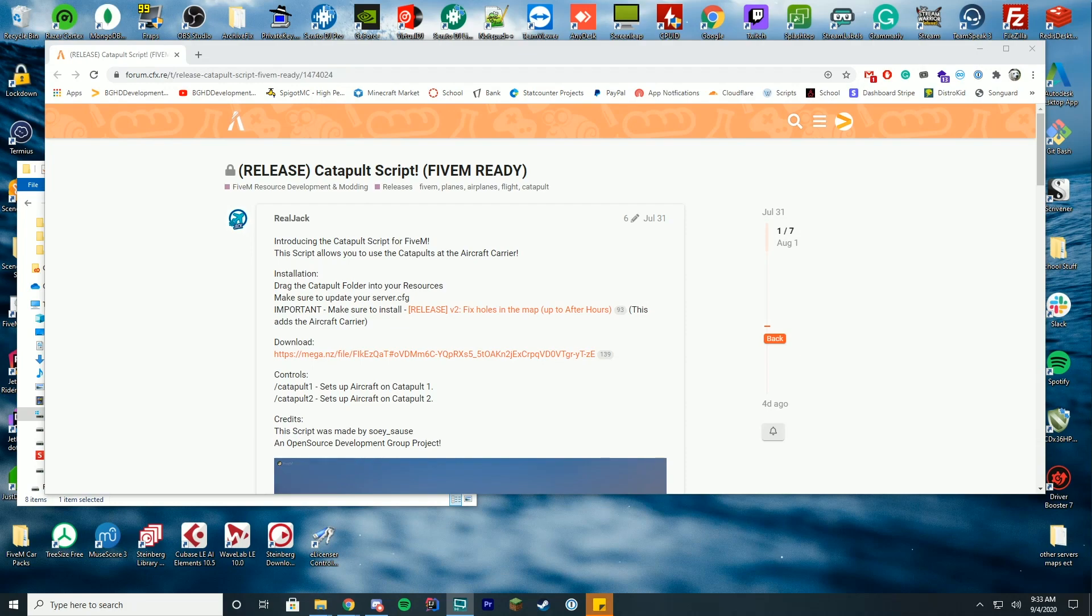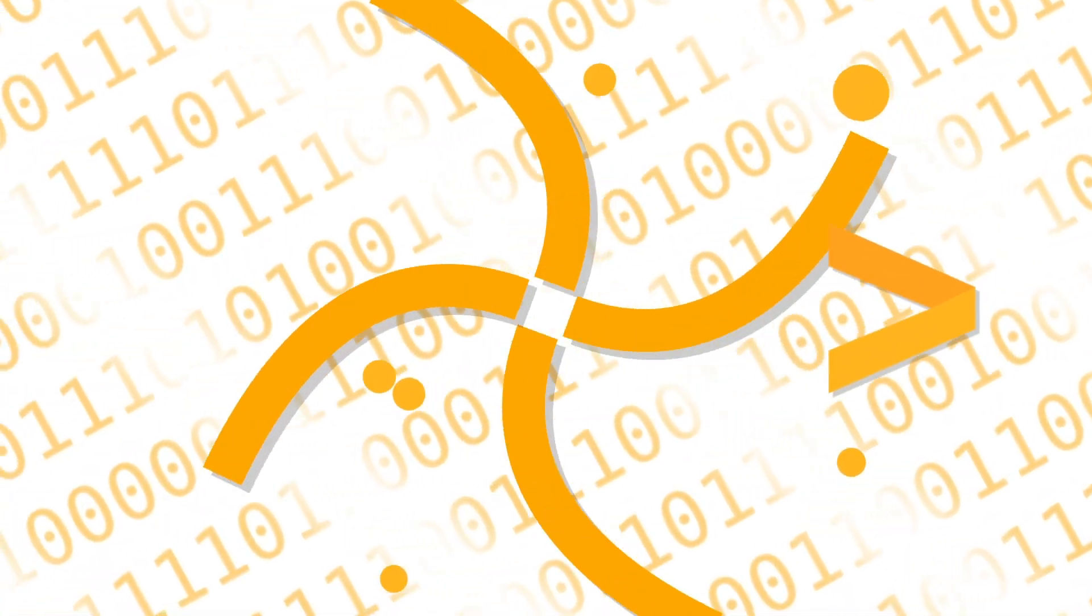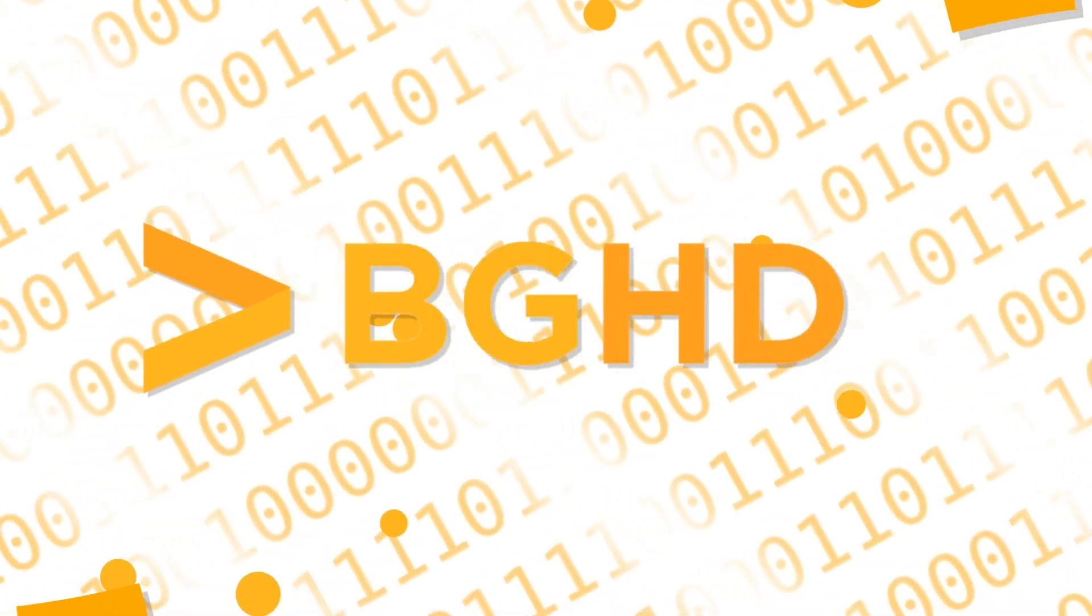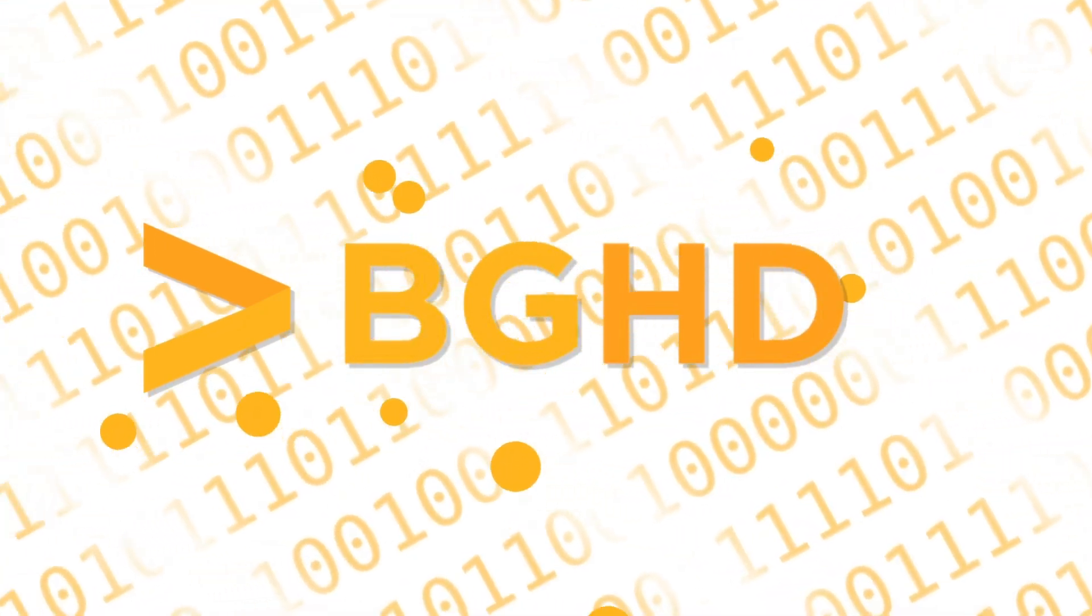Hello everybody, happy weekend time for you. Today we are checking out how you can install the catapult script for FiveM.